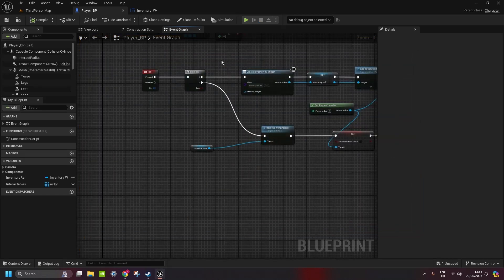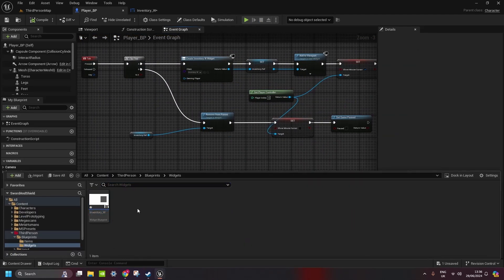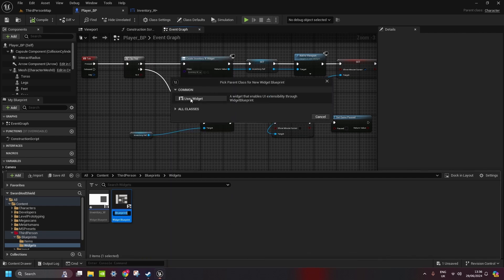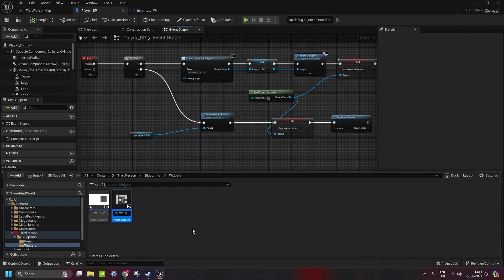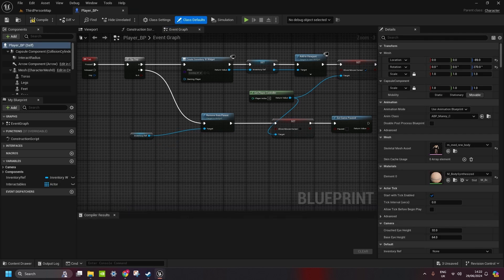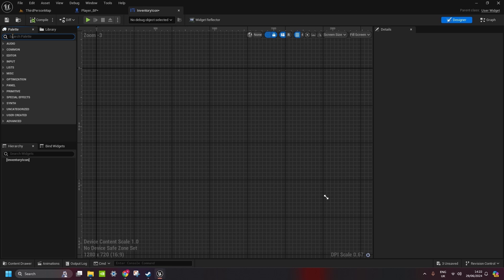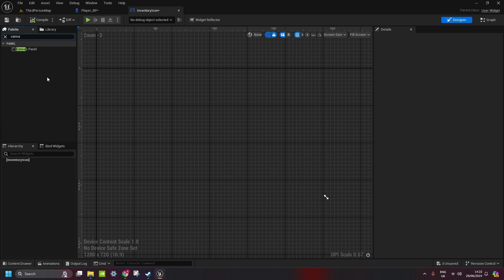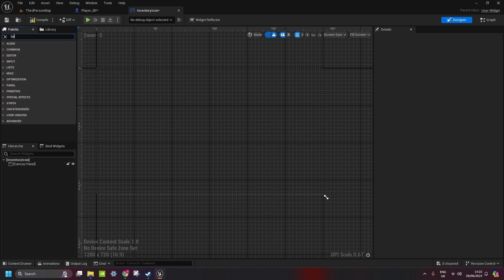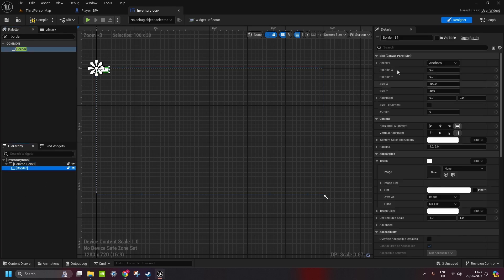Now, to make an inventory, first thing we can do is go to widgets again, right click, create the new widget, this one is going to be called inventory icon, inventory icon, underscore widget. We open it up, and now here, we need to once again get the canvas panel. We get the border, we can make this 100 times 100, that's our inventory icon.